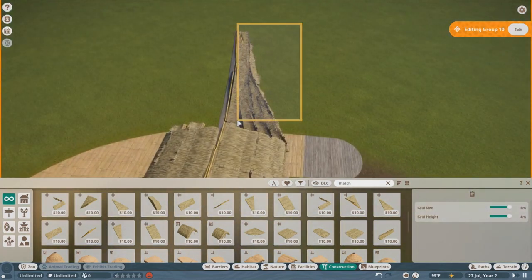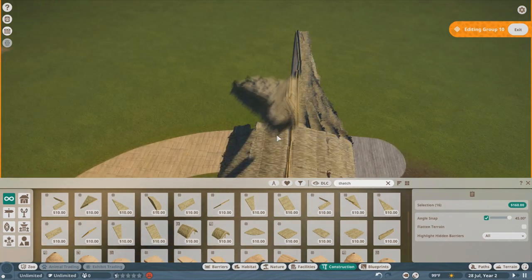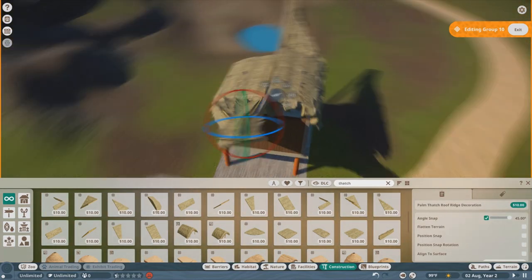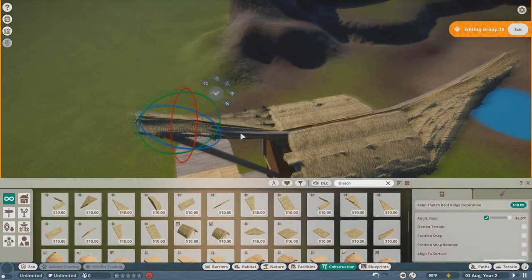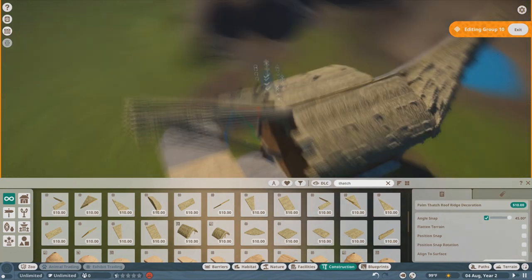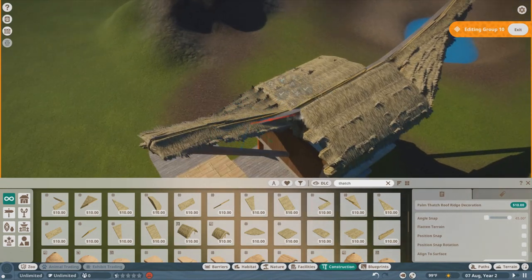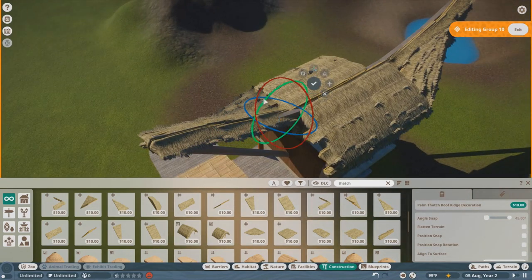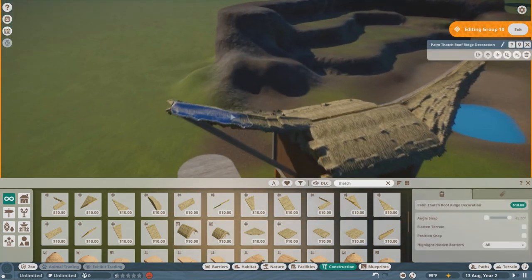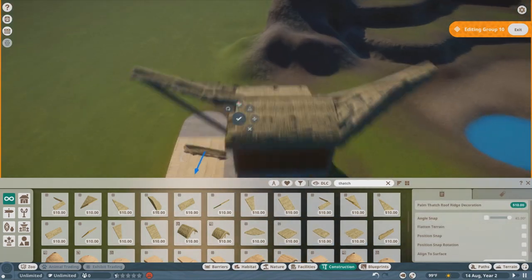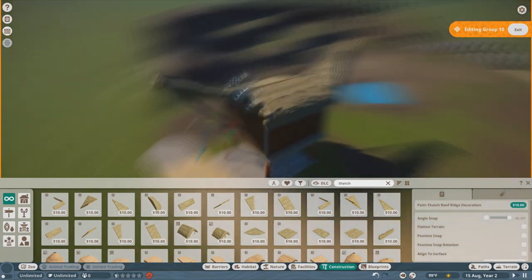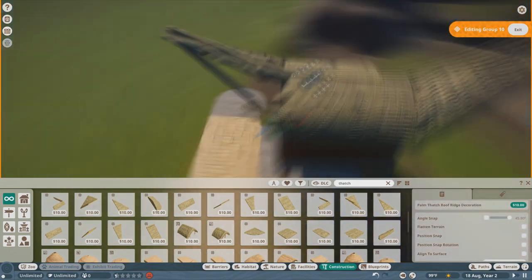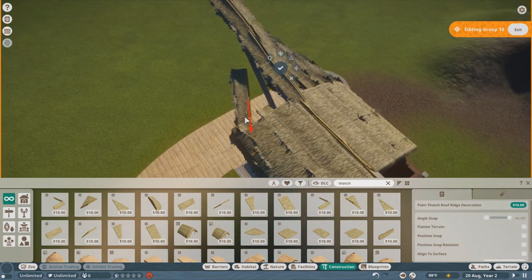And then, at this point, I'm realizing, oh, I still have to do the entire other side of the roof. Because I built it in a way that I couldn't mirror it effectively. So, I had to literally just manually... Yeah, you see me just messing that up. But I literally had to redo the whole thing.